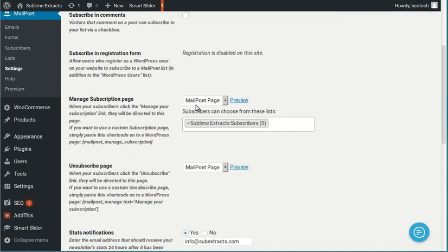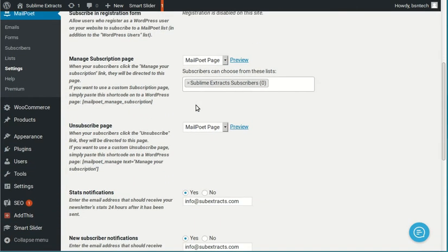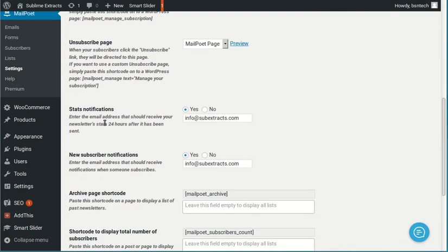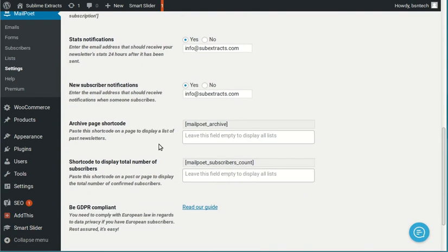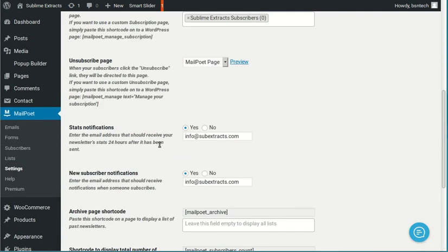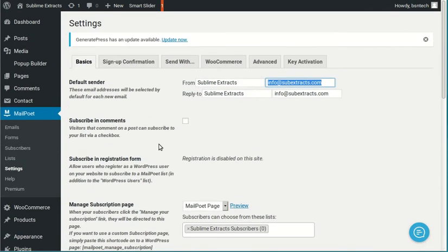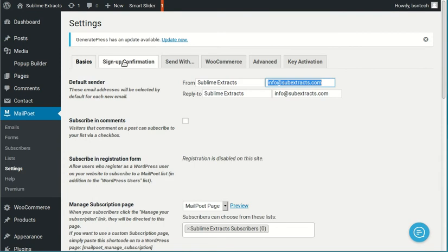Subscription pages, again, these are all usually set. Stats notifications. If you want to receive the stats information for your mailings, you can come in here, and you can put in the email address that you want to receive those messages from. New subscribers. Do you want to get an email each time that somebody subscribes to your list? If so, choose yes, and put in the email address there as well. So that pretty much takes care of that page.